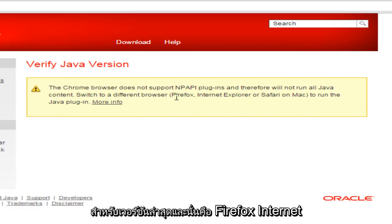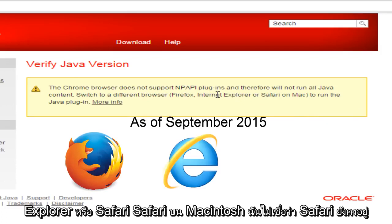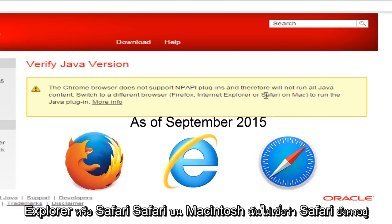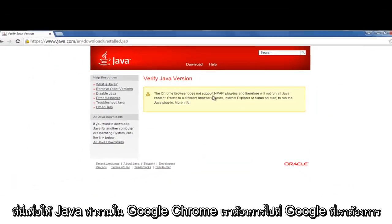And that would be Firefox, Internet Explorer, or Safari. Safari on Macintosh. I don't believe Safari is still kept up to date on Windows computers, but it's still giving people some different options here.